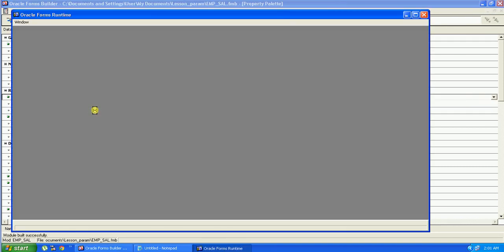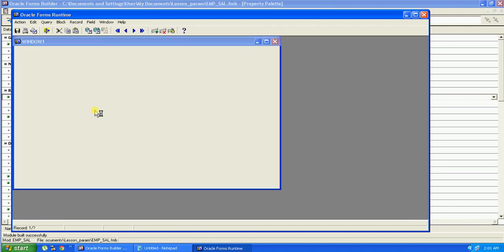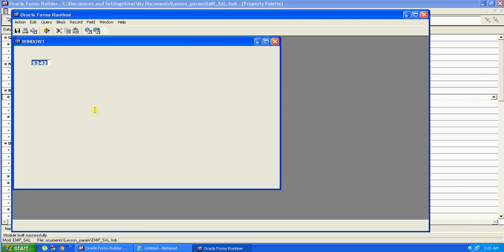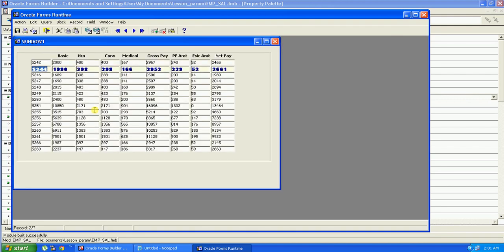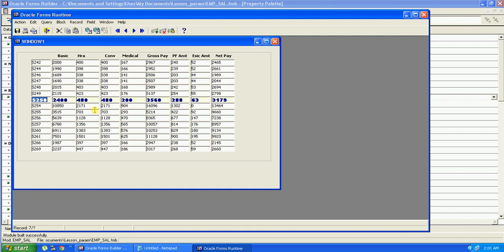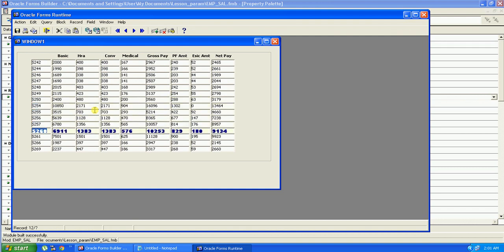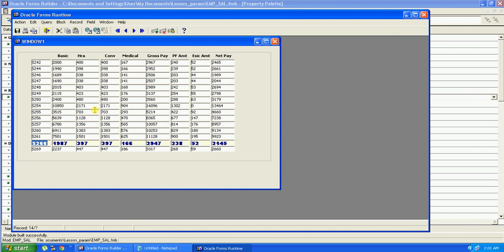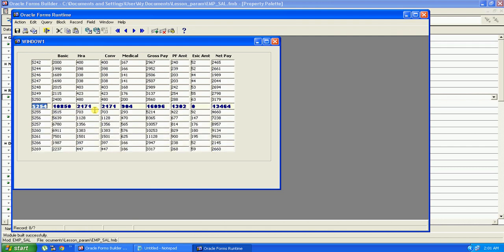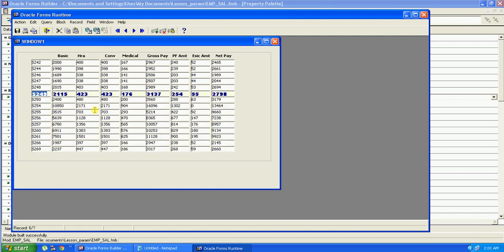And again run the form. So this is how we create the visual attribute and set it to the block to highlight our current record.